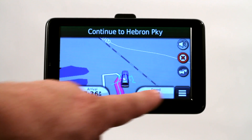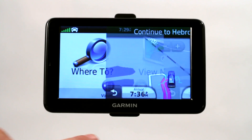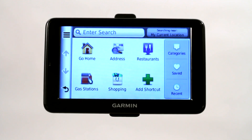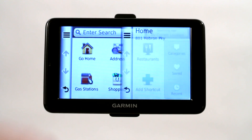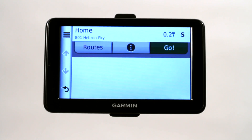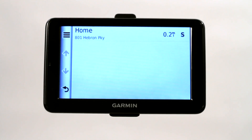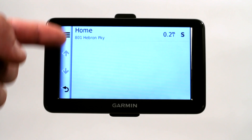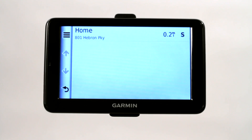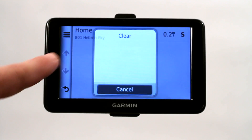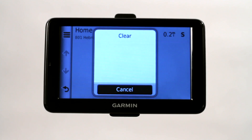It's great for setting waypoints if you know what those are. If you go under 'Where To' again, there's also your 'Recent' — it keeps track of all your recently visited areas. You can choose the menu option and select 'Clear' to clear all of those.